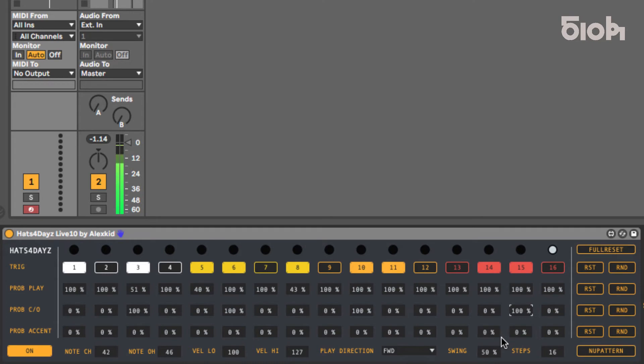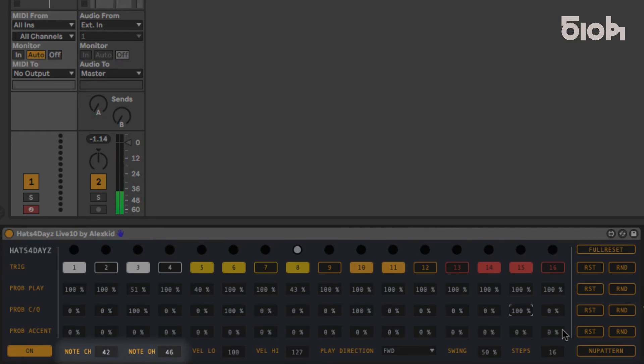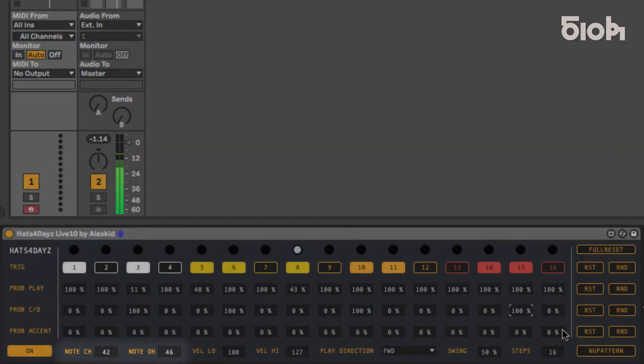The target notes for the closed and open high hats can be set here, corresponding to the MIDI value of each sample within your drum rack. They are set to the usual general MIDI mapping by default.